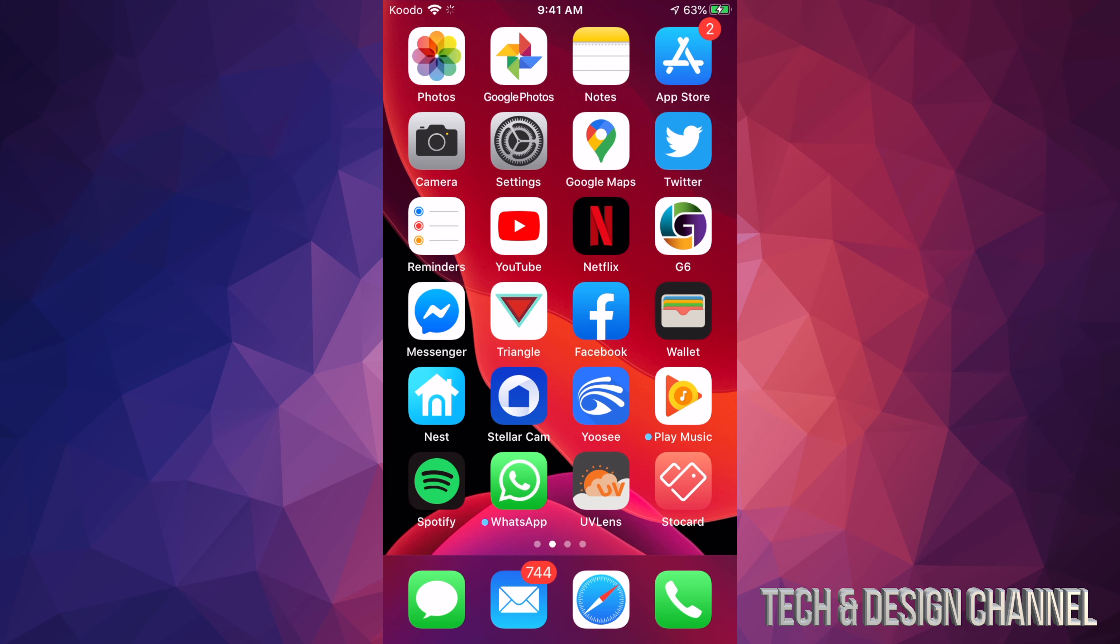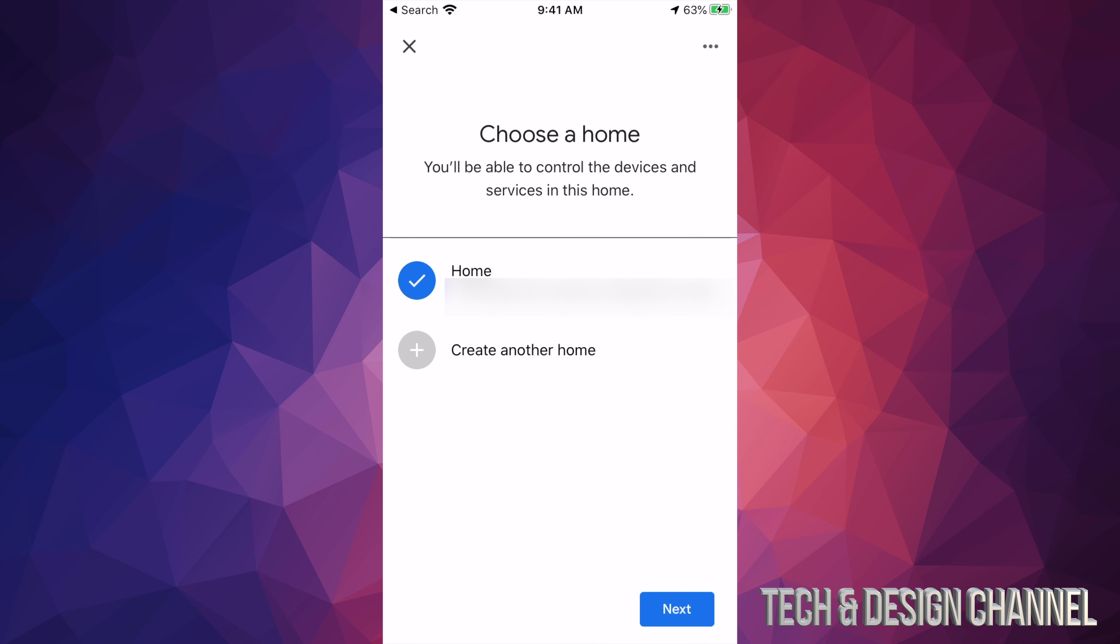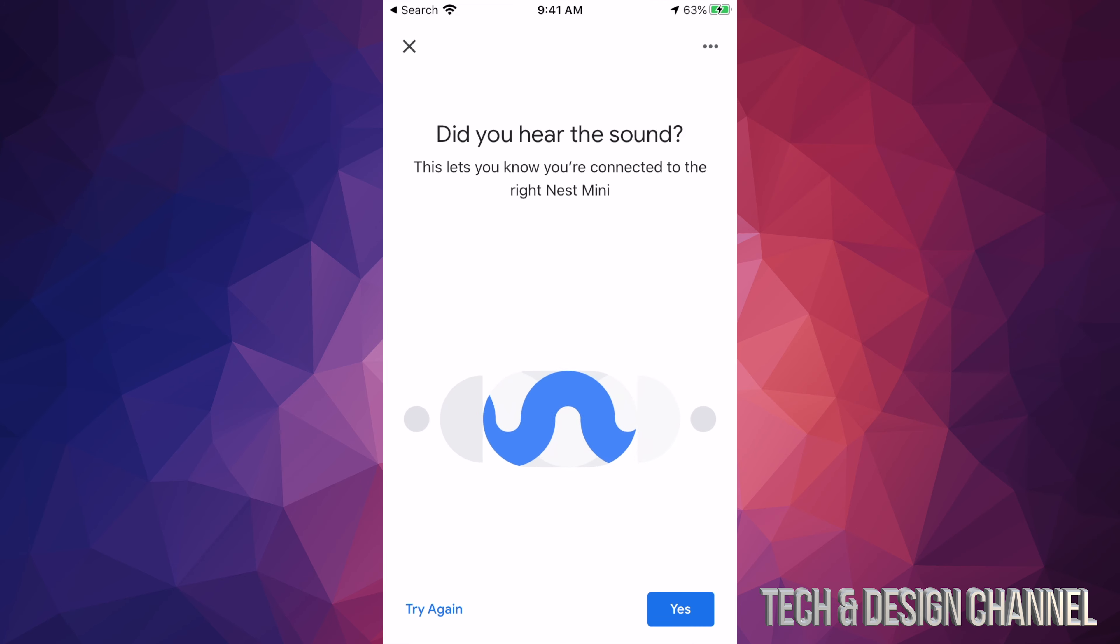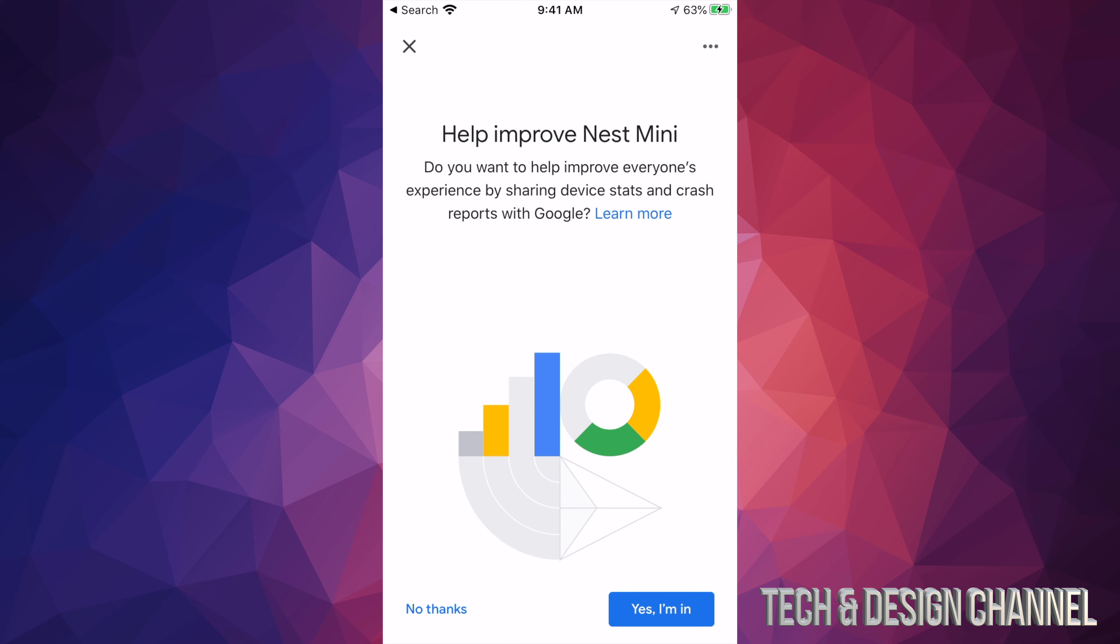Once we bring it up again, it's going to ask us to choose your home. It should know, just go next and then it's going to connect. Right now it's connecting to that Nest Mini. From here, if you heard that sound, go ahead and click yes.